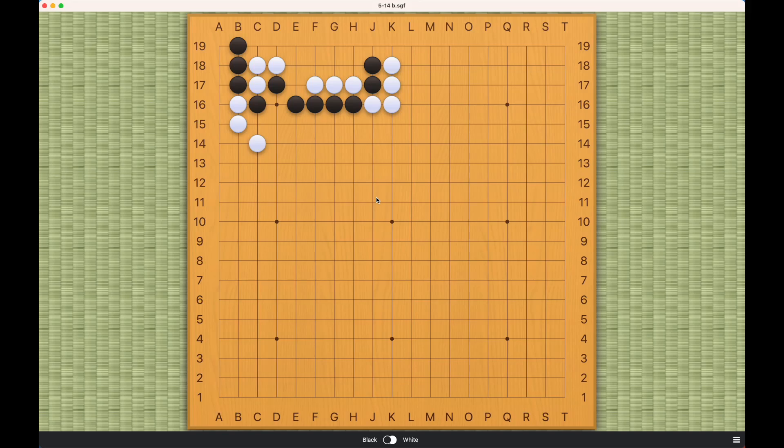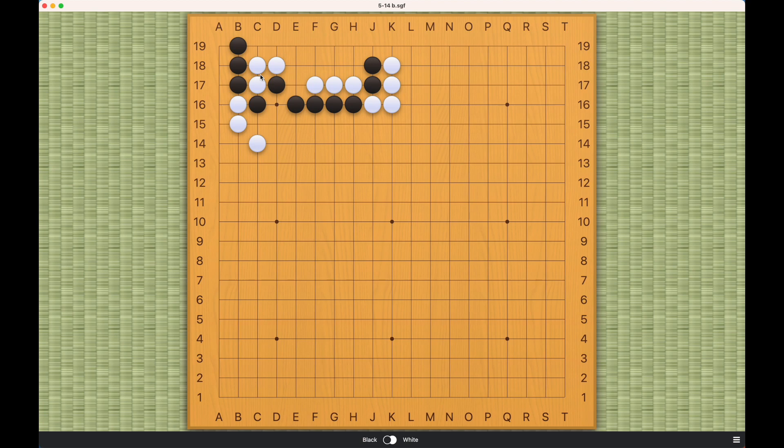Black's challenge here is to save these three stones in the corner by capturing these three white stones. There are really only two ways of trying to cut off white stones, and these three white stones are short on liberties.